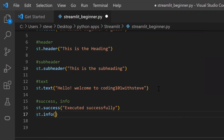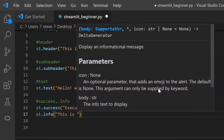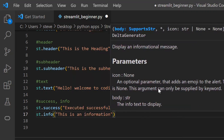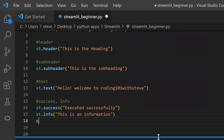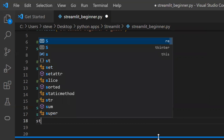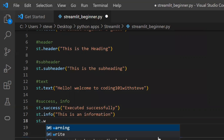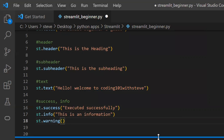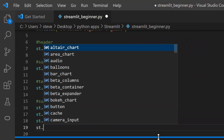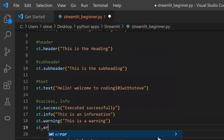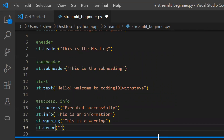For info, use the function named 'info' and enter the text. For warning — you're right — use the function named 'warning' and enter the warning text. Then for error, use the function named 'error' and enter the error message you want.